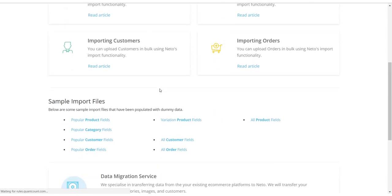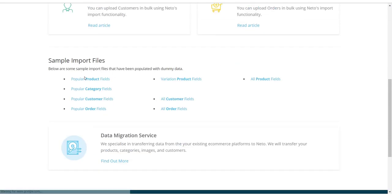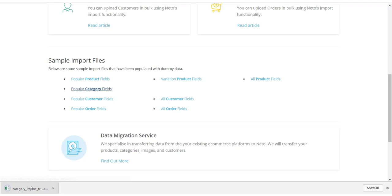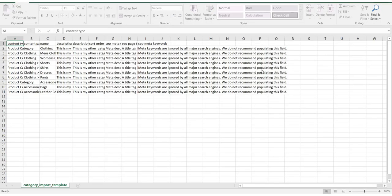To make things easier, you can download our sample import files which contain the exact format needed to import your product categories. Click to download the file and open it in a spreadsheet program, such as Microsoft Excel. The format is predefined to match NITO's fields, but you can use a file provided by your supplier or from another system.